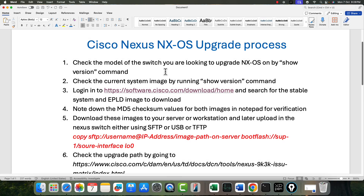Hello friends, welcome. In this video I want to talk about the process required for upgrading a Cisco Nexus switch with a new NXOS image. This process is disruptive because it will cause the reload of the switch.